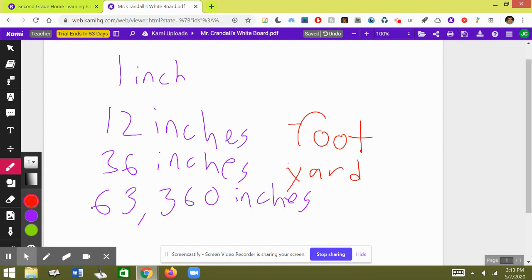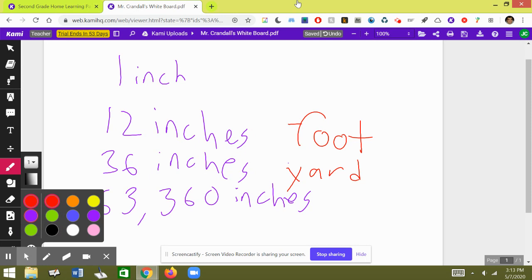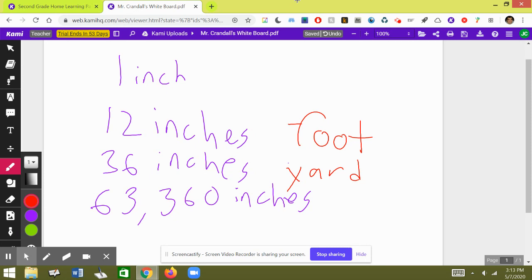Now this last one, it's very hard, so here it goes. There are 63,360 inches in a mile. There are 63,360 inches in a mile. And that's a lot of inches.